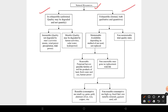Natural resources can also be categorized into two types. The first is inexhaustible — meaning unlimited — where only quality may be degraded, not quantity. Examples include sunlight, water, and air. The second is exhaustible — meaning limited — where both quality and quantity can be affected. Examples include mineral resources like coal and petroleum.